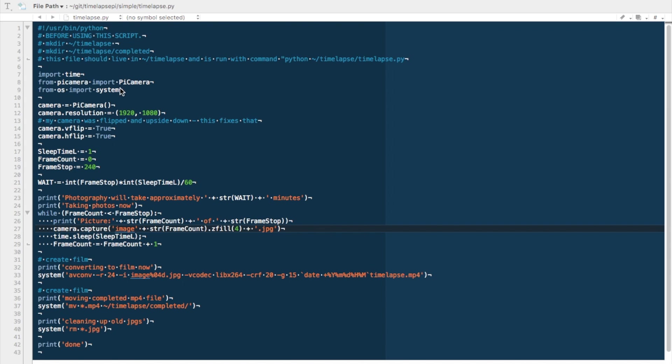The next set are some commands that are specific for the picamera. First, the camera will be picamera. Camera.resolution, we're going to set this as full HD, 1920 by 1080. So if you wanted to change that, you can change that there. My camera was flipped upside down, so I had to rotate that. So camera vflip true, camera hflip true. If your camera is upside down, you may remove these or want to change them to false.